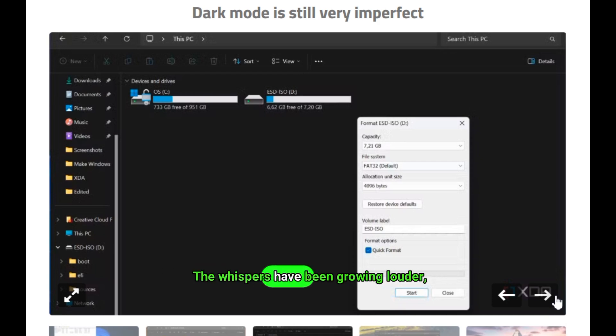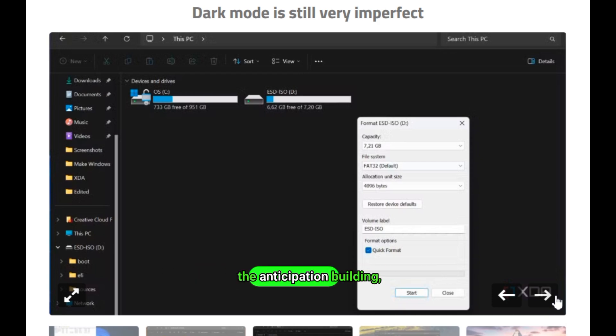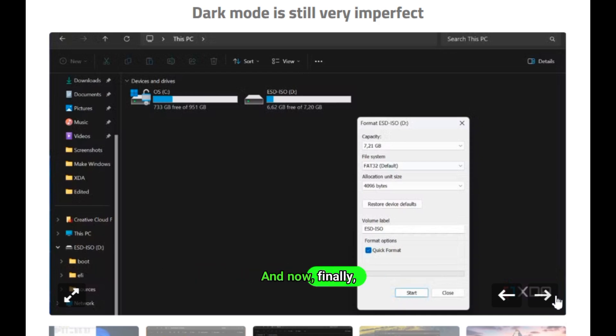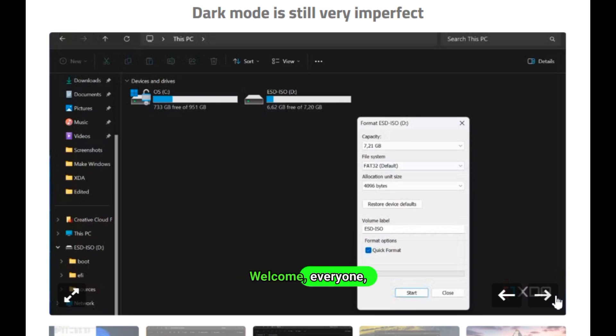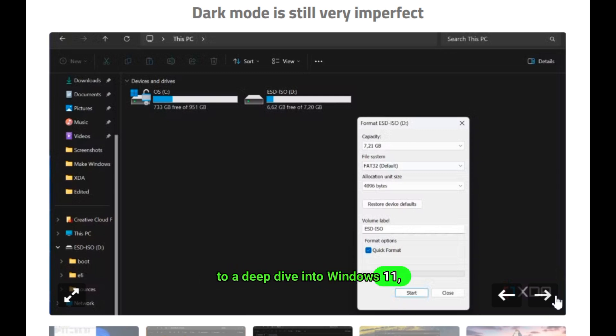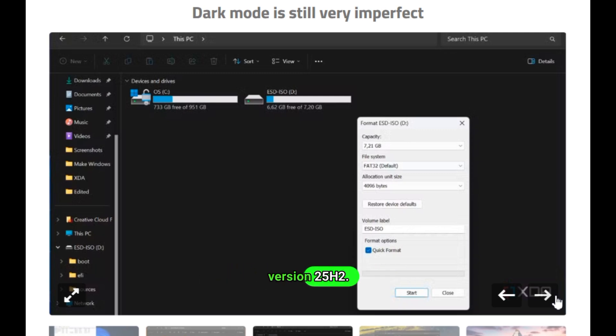The whispers have been growing louder, the anticipation building, and now, finally, the wait is over. Welcome, everyone, to a deep dive into Windows 11, version 25H2.